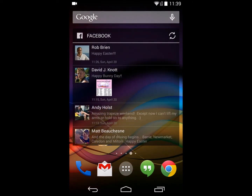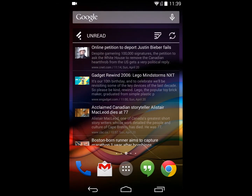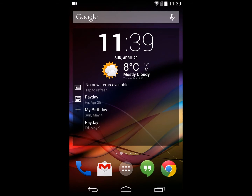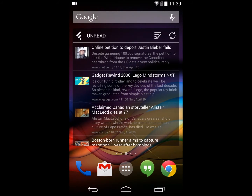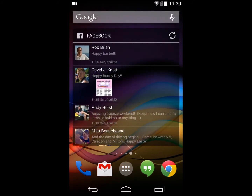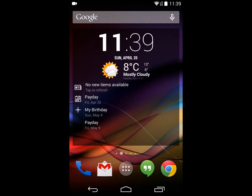The exact same thing can be done for Facebook. I've set the provider up to be Facebook, and you'll notice a very similar view to a Facebook widget. So we support standard RSS, Feedly, and Facebook as part of the news providers.